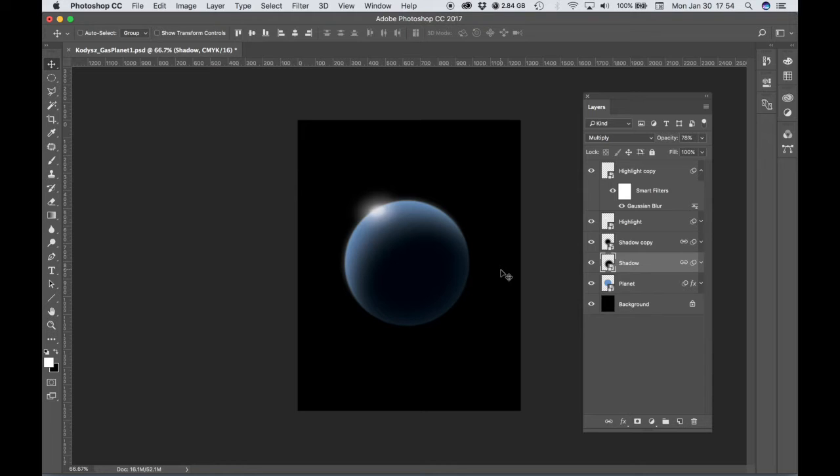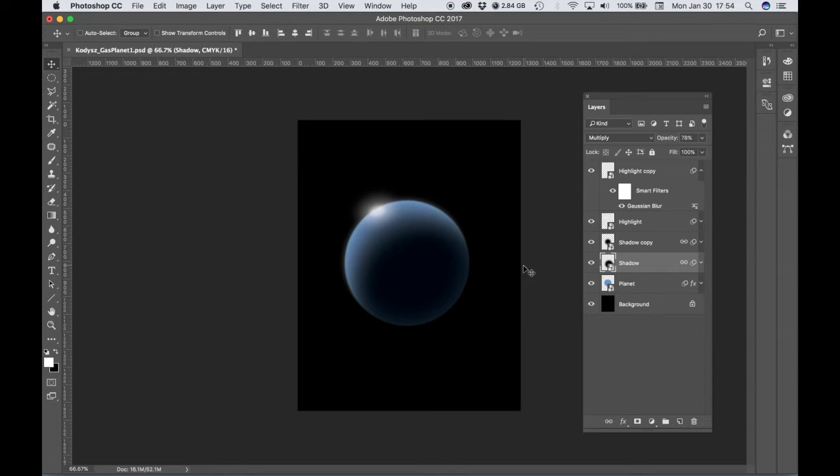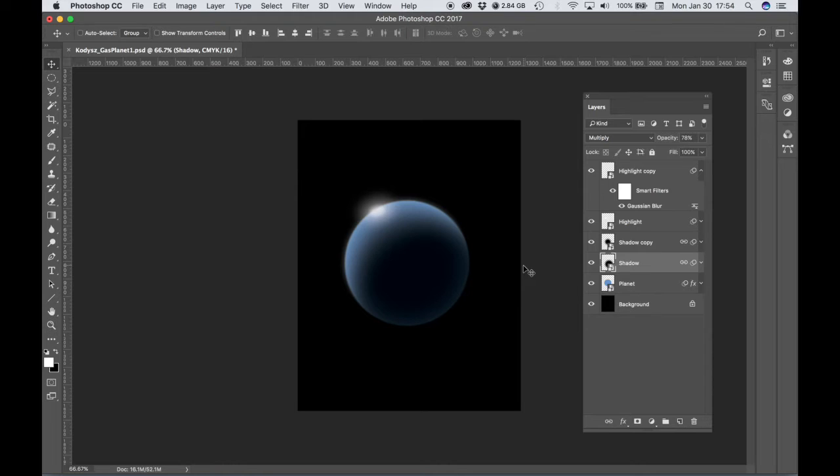But we need to make another one. We need eight planets total, three rocky planets, at least. The rest can be gas planets. We need one planet with rings, so let's make another gas planet.